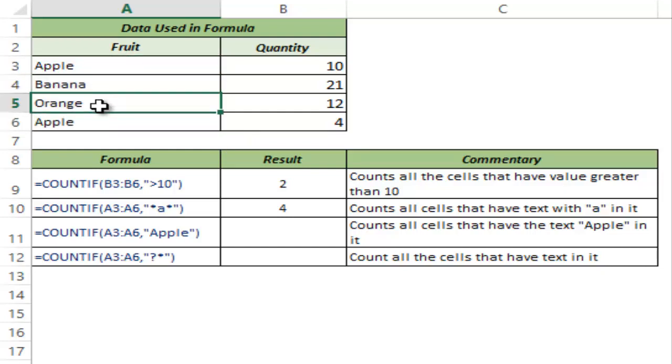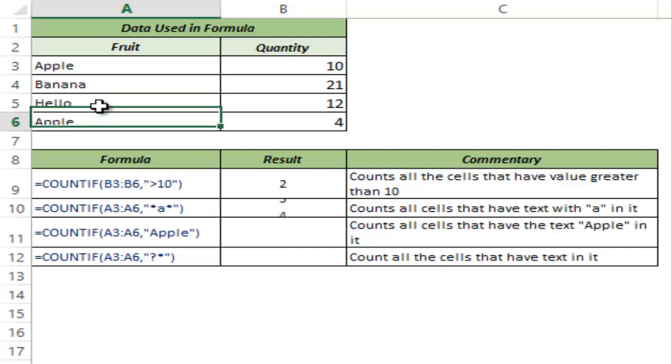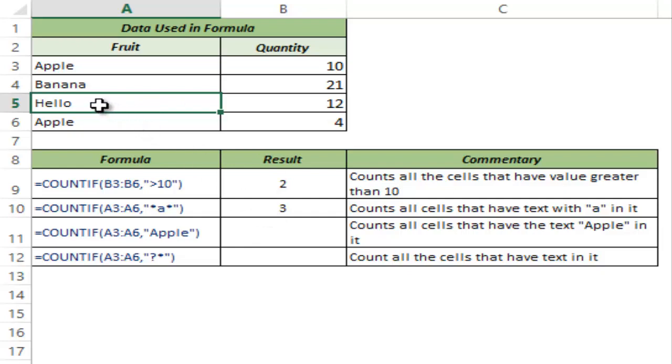Now what if I change this? Let me change this to some other thing. Let me type hello here and I hit enter. And now this gives three because hello does not have the alphabet A in it. Let me control Z to go back to the original dataset.